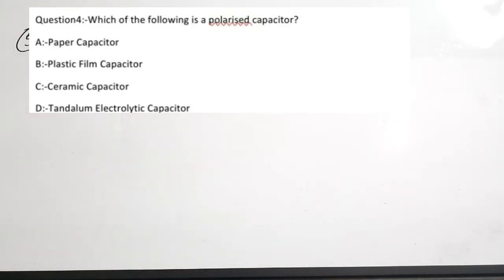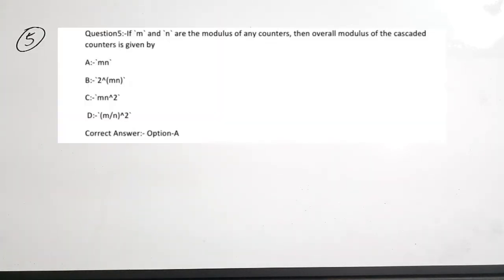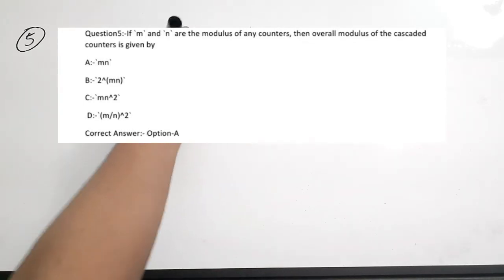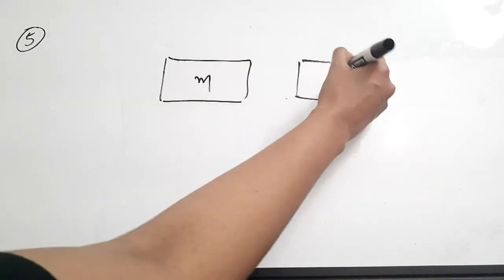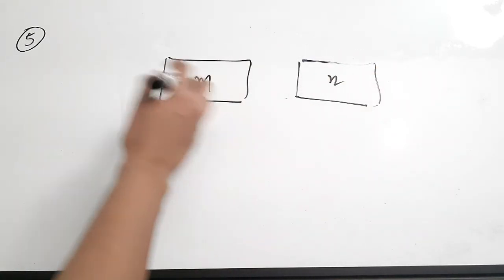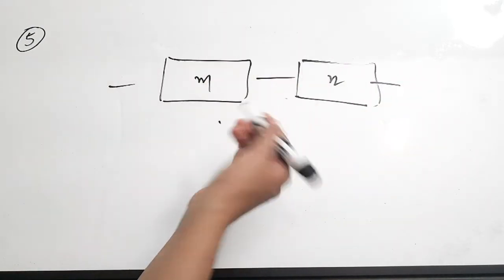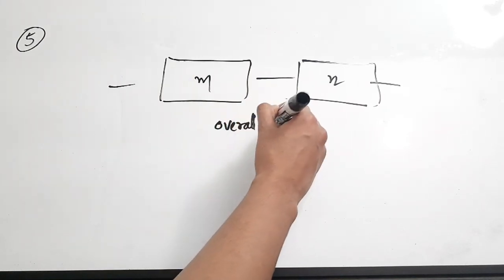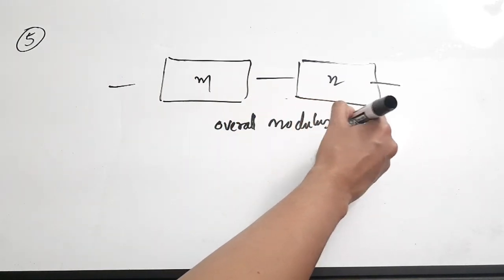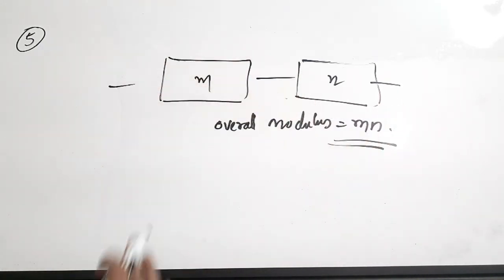Fifth question is about counters. If M and N are the moduli of two counters, the overall modulus of the cascaded counter is given by dash. Options are: MN, 2 raised to MN, MN squared, or M/N squared. When two counters with moduli M and N are cascaded, the overall modulus equals M×N — the product of the individual moduli. Correct answer is option A.